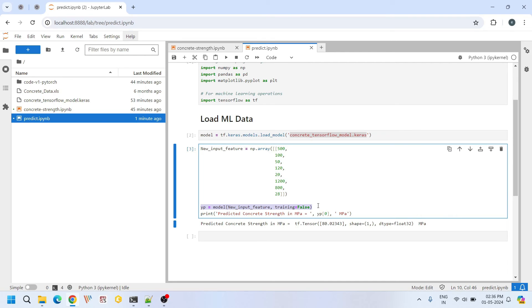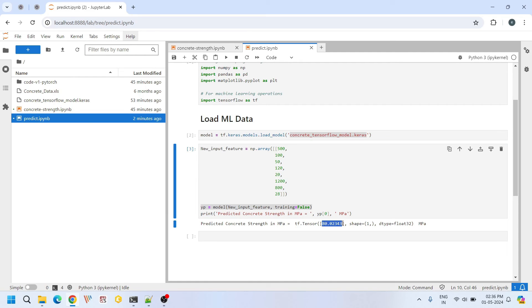Let's pass this input feature to our loaded model to make predictions. Here the training argument is set to false. This ensures that our model performs only inferencing without updating its parameters. If you look at the result, the predicted value of compressive strength from TensorFlow is 80.02343. If we keep the decimals aside, overall our prediction is 80 MPa.